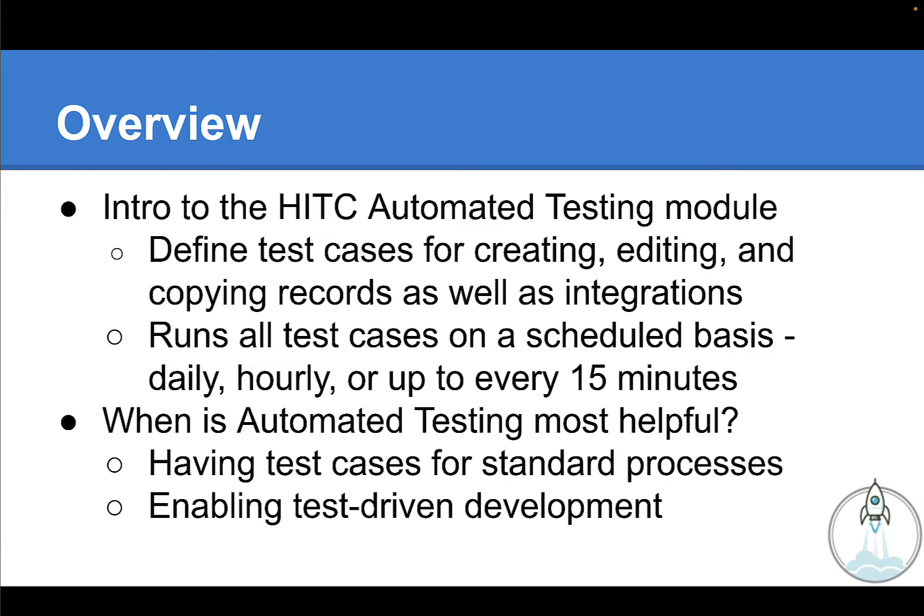And if you have automated tests being run and recorded against non-changing business processes, it will become very clear when the outcome of your process changes. In other words, you can see immediately in your failed test notifications that something has changed.